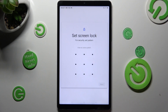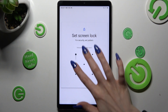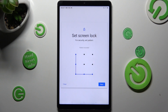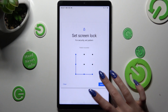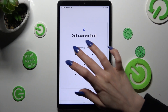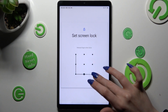Now you can finally create it. Tap on Next at the bottom right corner, and repeat it in order to confirm it. Then hit Confirm.